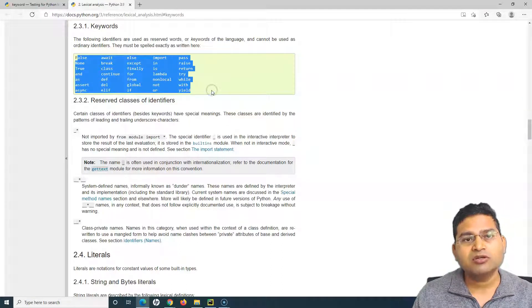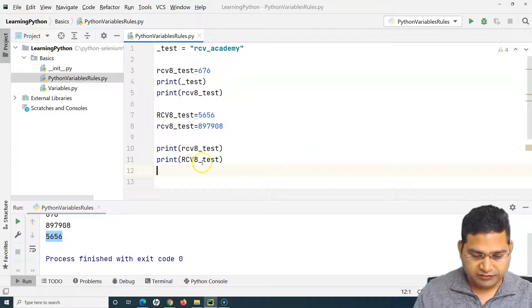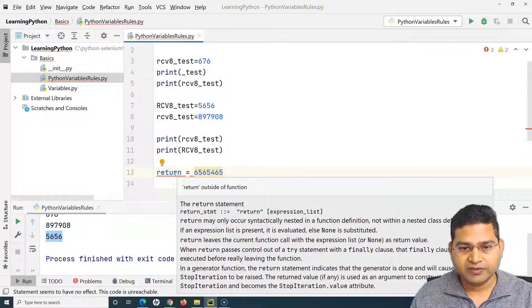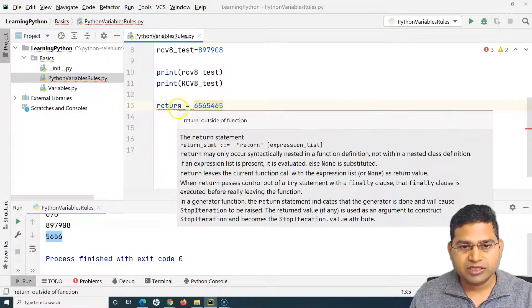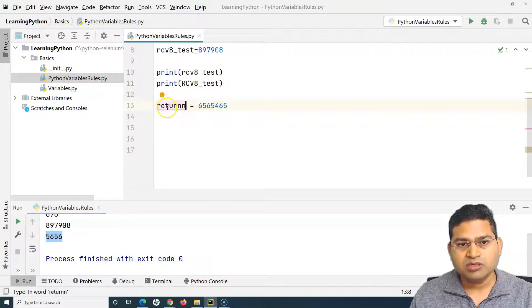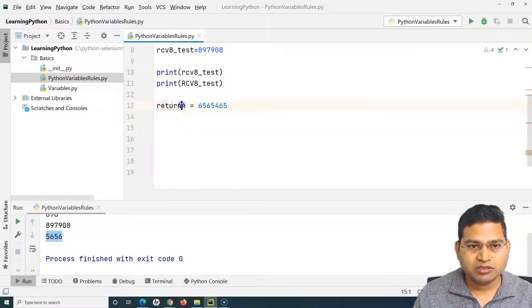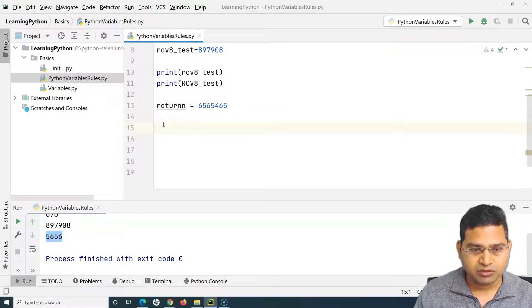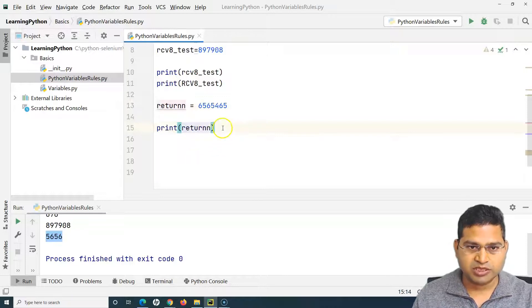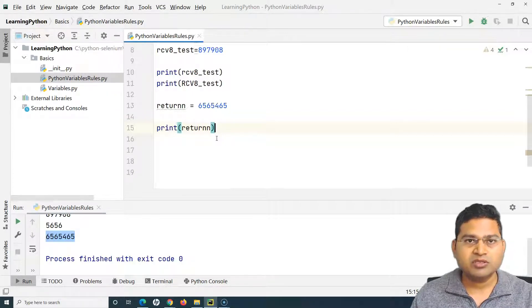These are the reserved keywords available in Python 3.9, and you cannot use them as variables. For example, if I go to PyCharm and try to use 'return' as a variable name and assign a value, I get an error immediately. If I change it to a word not in the reserved keywords list, like 'returnn', it works fine and I can print its value.